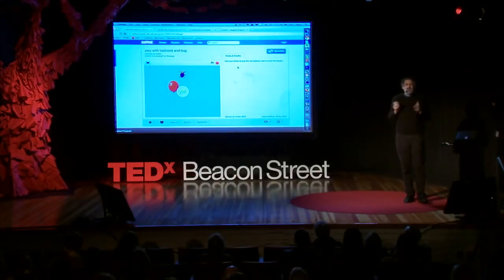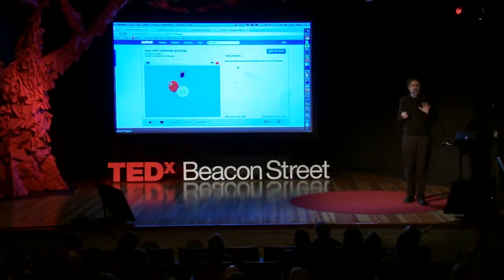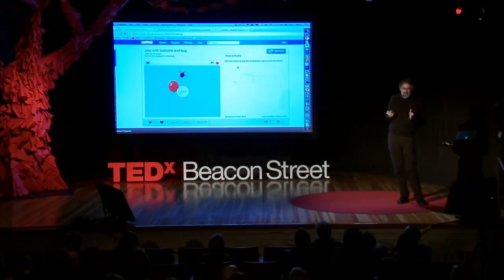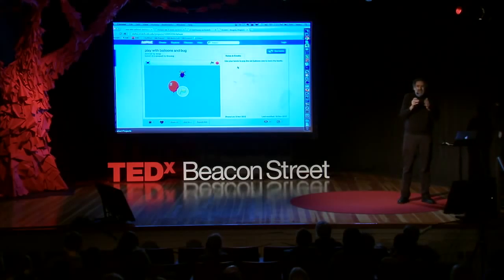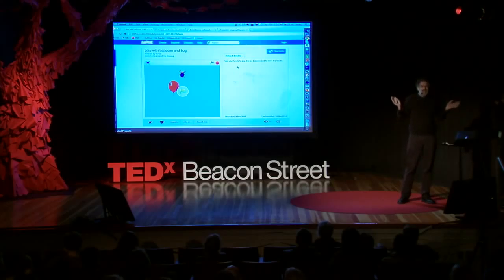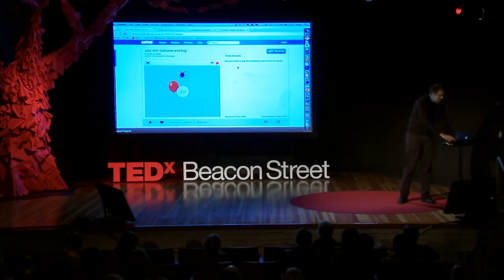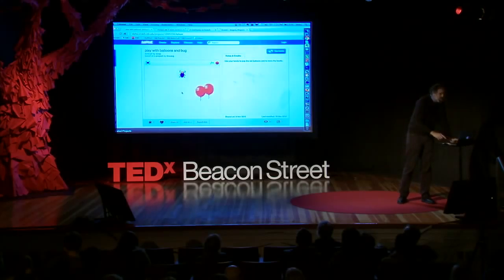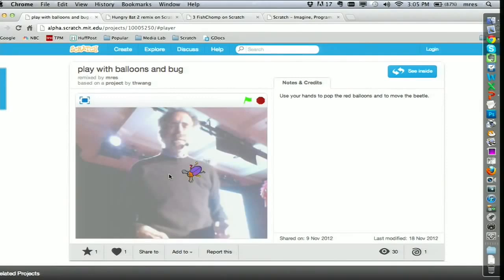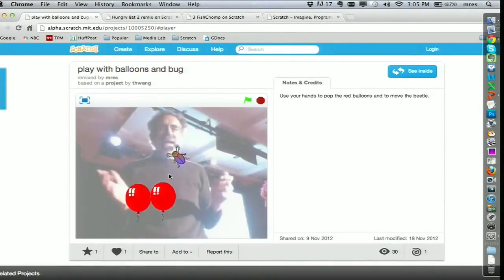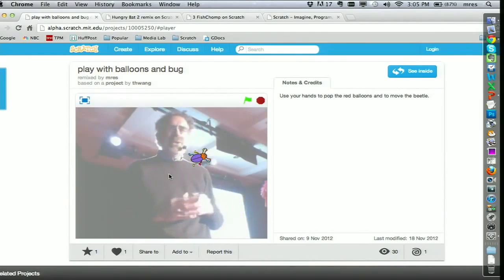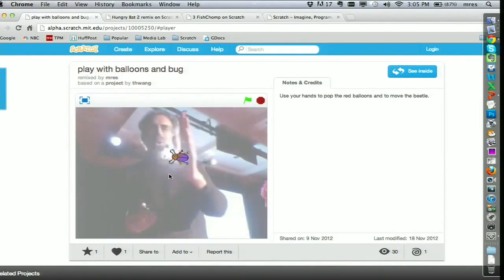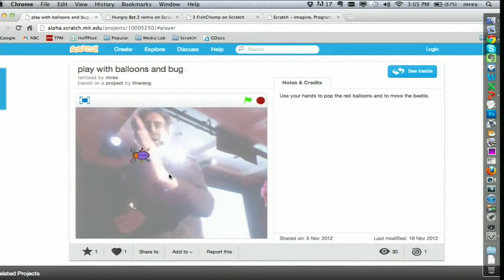We're going to continue looking at new ways of bringing together the physical world and the virtual world. This is an example from a new version of Scratch that we'll be releasing in the next few months. It uses the webcam, and as I move my hand, I can pop the balloons. Or I can move the bug.